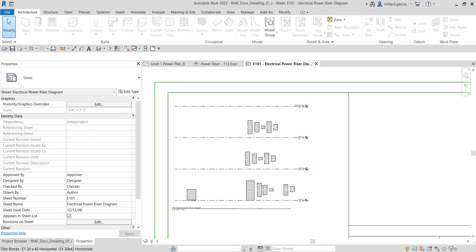In the next part of the exercise we're going to use detail lines to create wiring for the one-line electrical riser diagram. We are also going to create a detail group and annotate the diagram. So let's create a line type first.